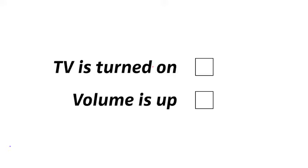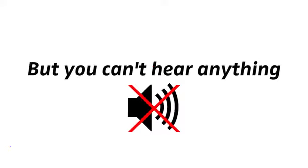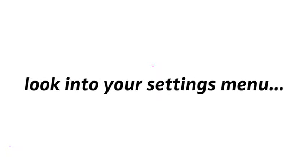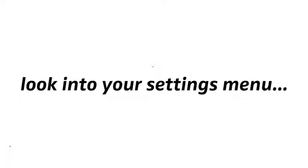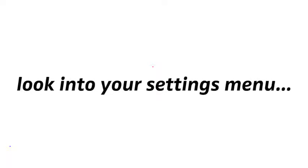Now, if your TV is turned on and the volume is up to at least medium level, but you can't hear anything on your wireless headphones, please look into your settings menu to see if you can find an independent volume control for the headphone output in there.